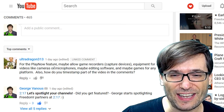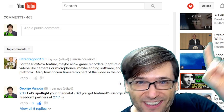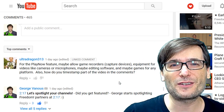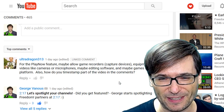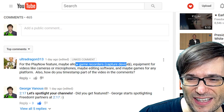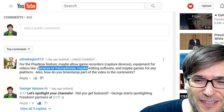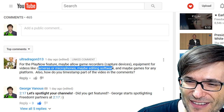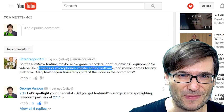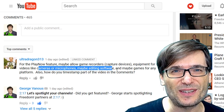UltraDragon313 is talking about the Play Now feature. Click that 'i' up there to learn all about how Play Now is a new revenue stream for the Freedom Family. He would like to have game recorders, capture devices, equipment for videos like cameras and microphones, maybe editing software, and maybe games to promote in his videos. That's a long list and we'll do our best to get you all that stuff.